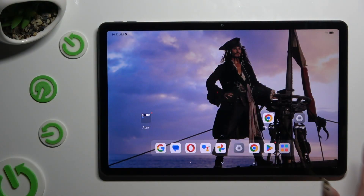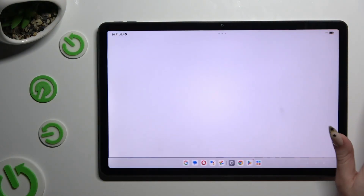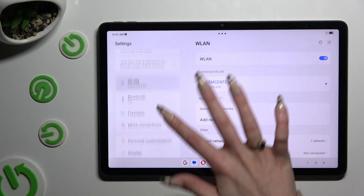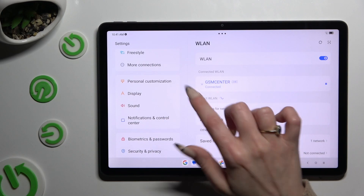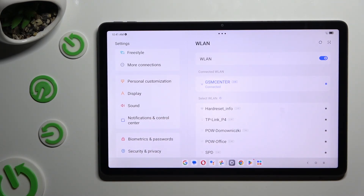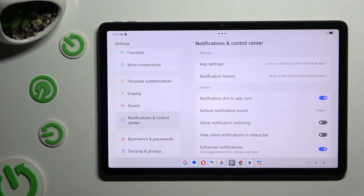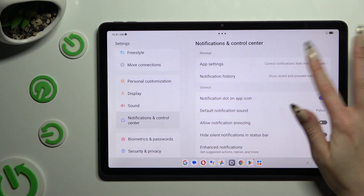Firstly, just open settings and scroll down to access notifications and control center, then hit app settings at the top.